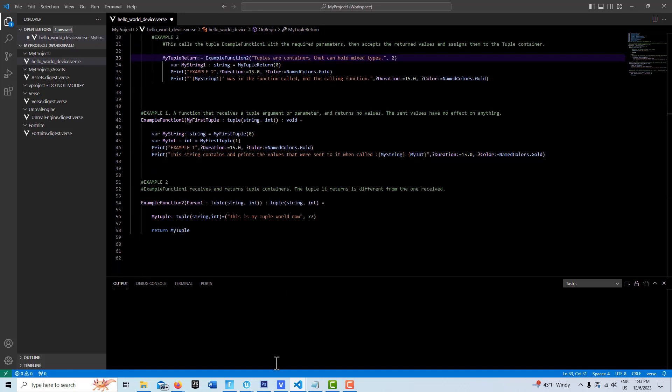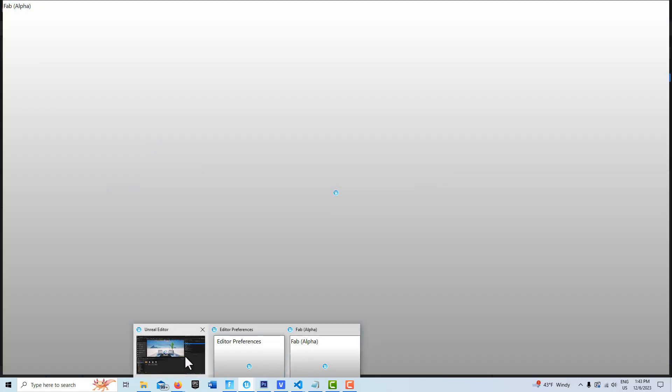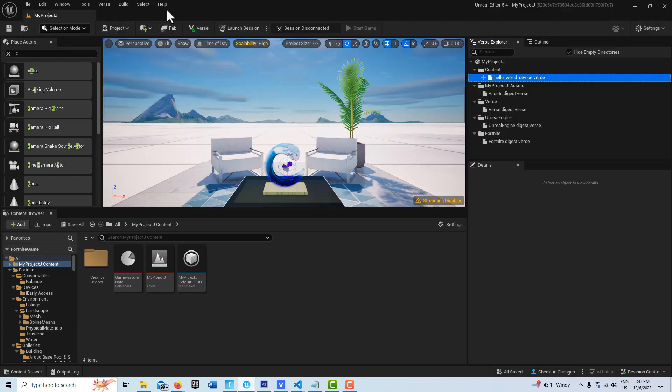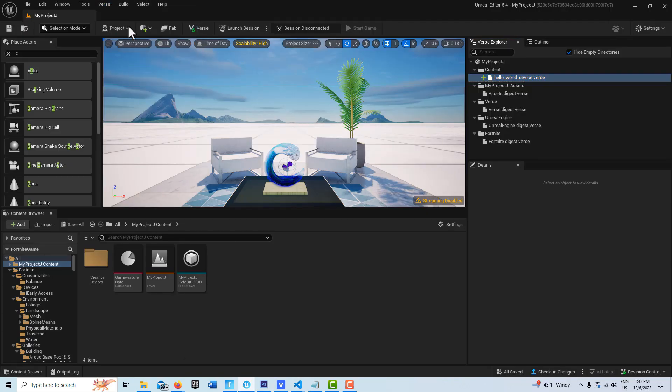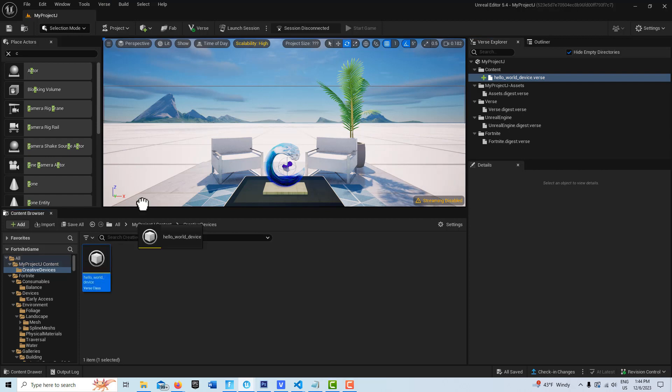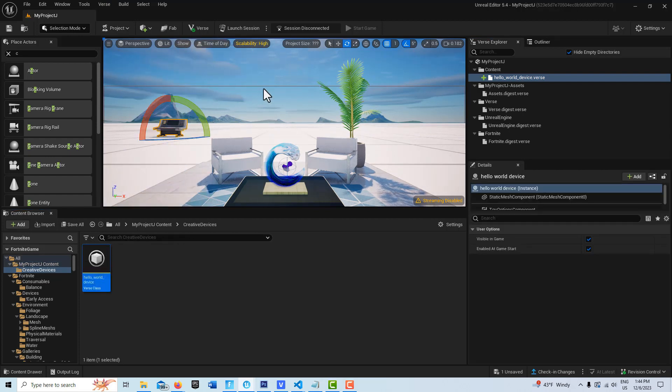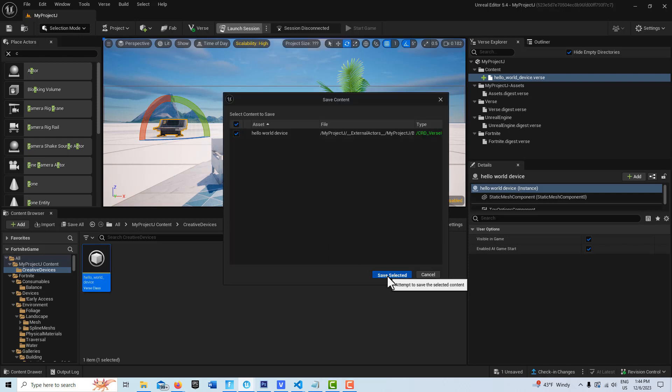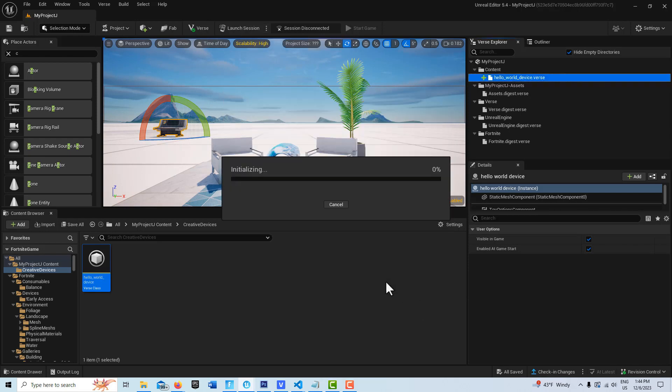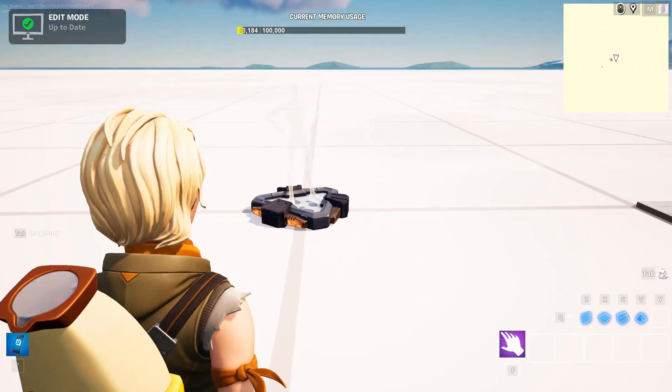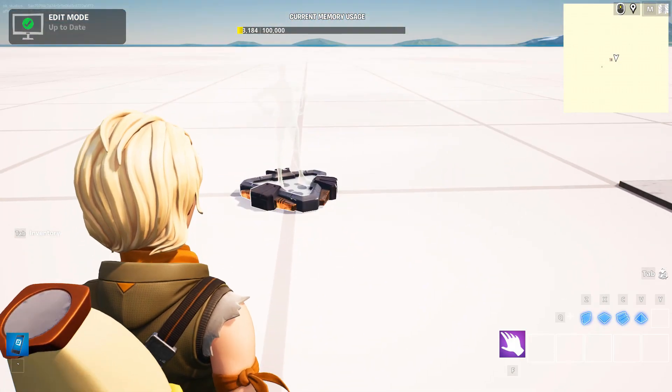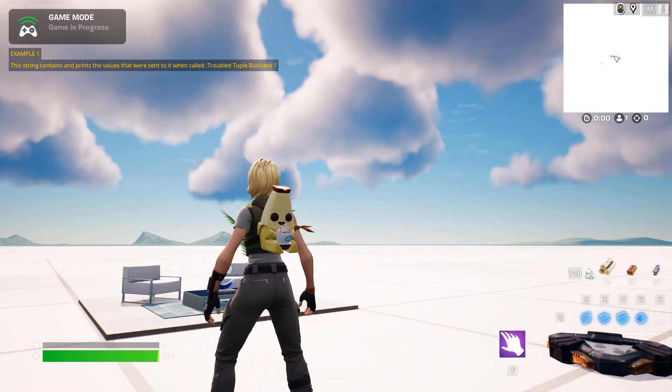Now if I go back into the program here, I can hit build that Verse code. I don't get any errors. I can bring my Verse device into the scene and then I can just go ahead and launch, and we'll see if what we expect to print out prints out. Okay, so we're back and let's see if we see what we expect to see. Start game.